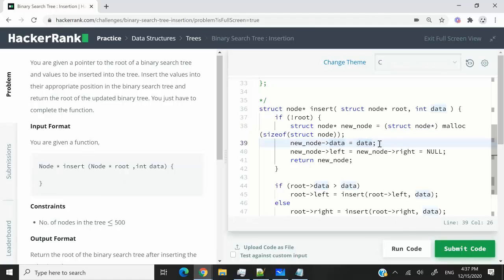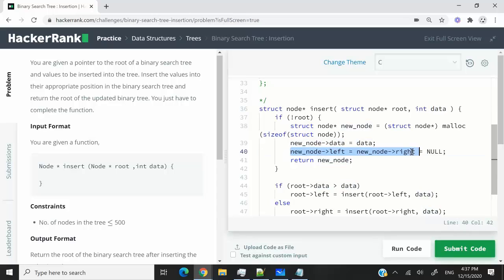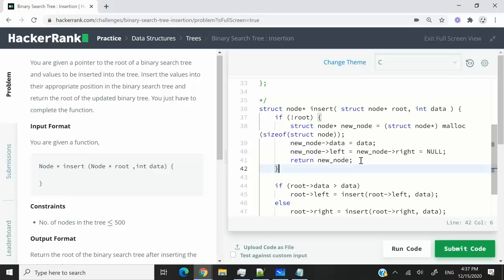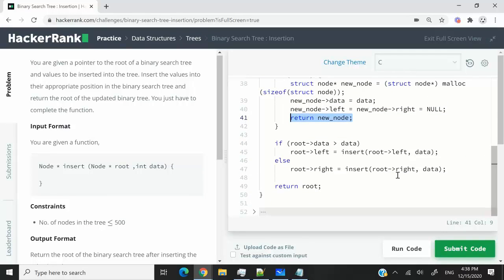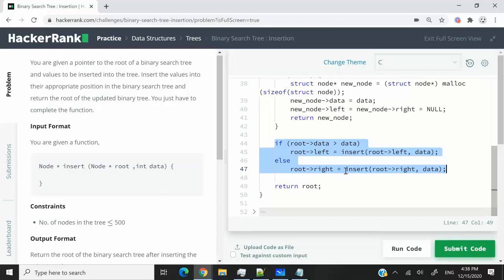And then we're going to initialize the value of our data member variable using this data parameter here. And then we're going to set both the left child and the right child to null for that node that we just created. And then we're going to return that node. So that when we go here, next time, if the tree is not empty or a node is not null, then we can use our same condition logic to update the left child or the right child of the nodes as we traverse our tree.